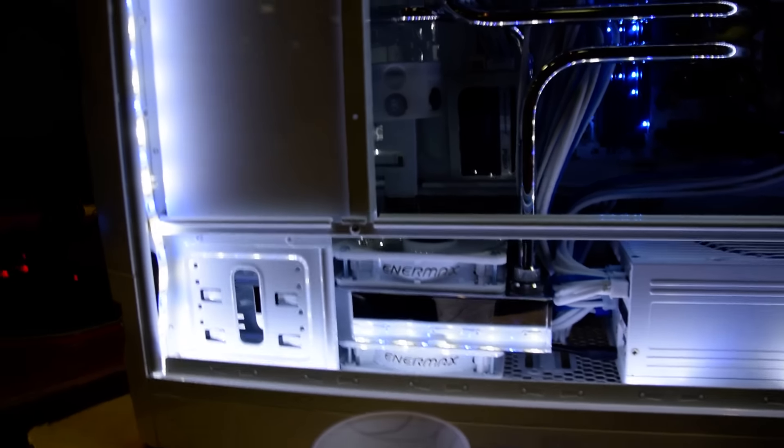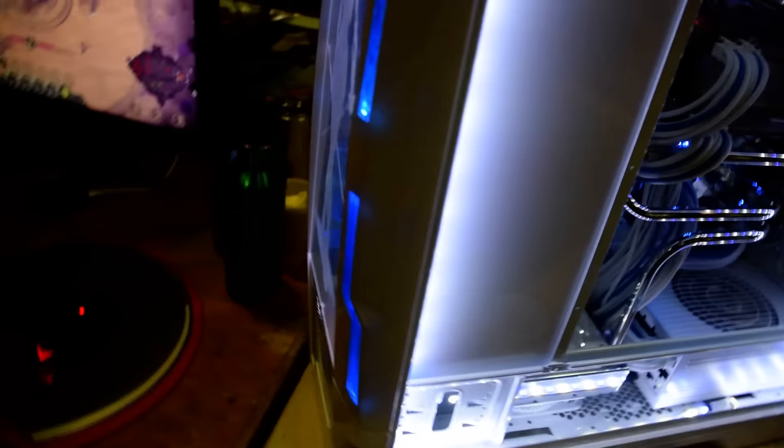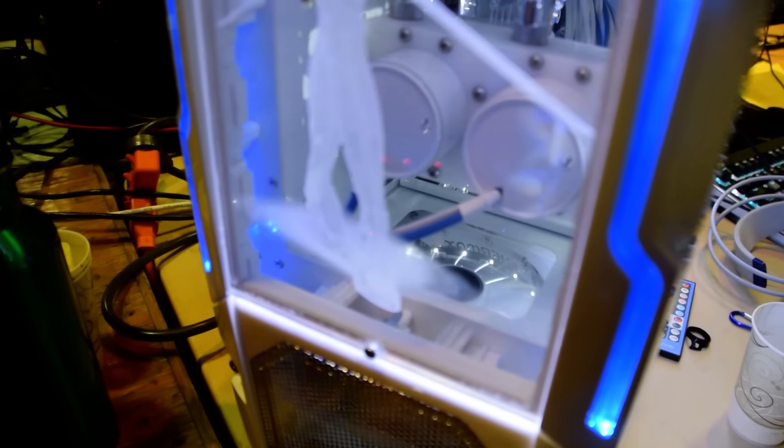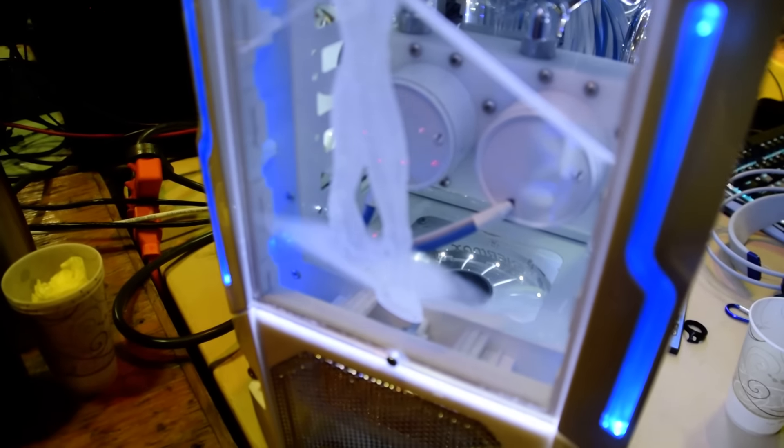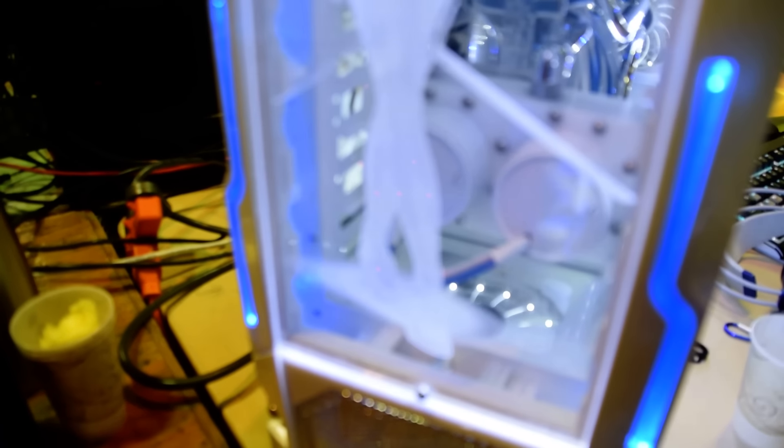There's two loops in this computer. With two different pumps. There's both my pumps right there. Two D5 variables.